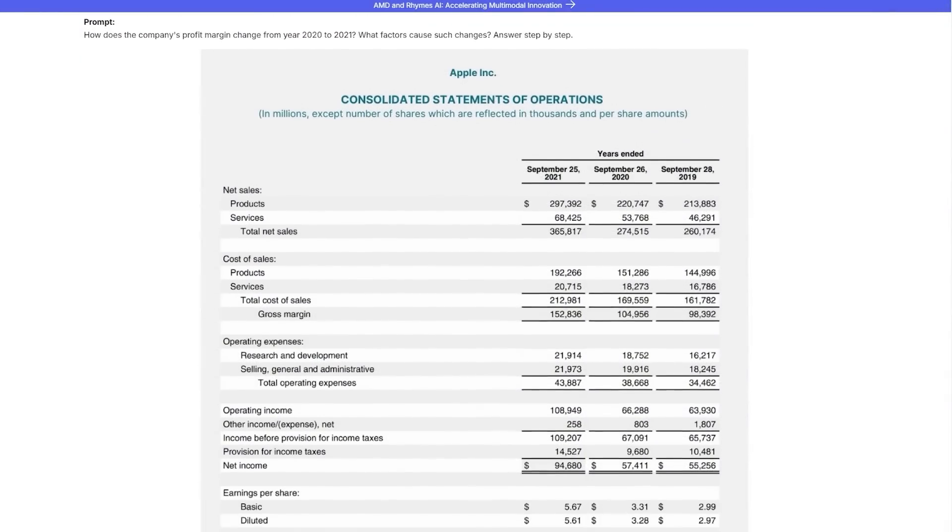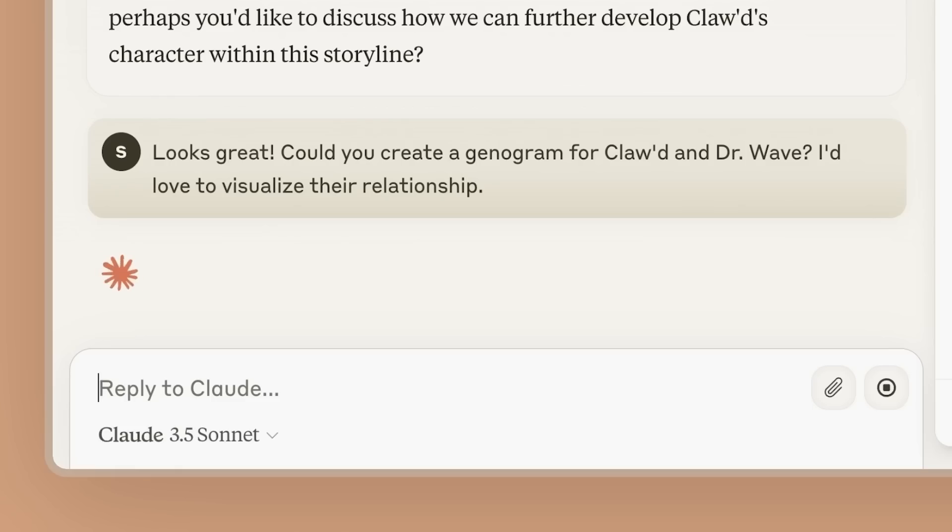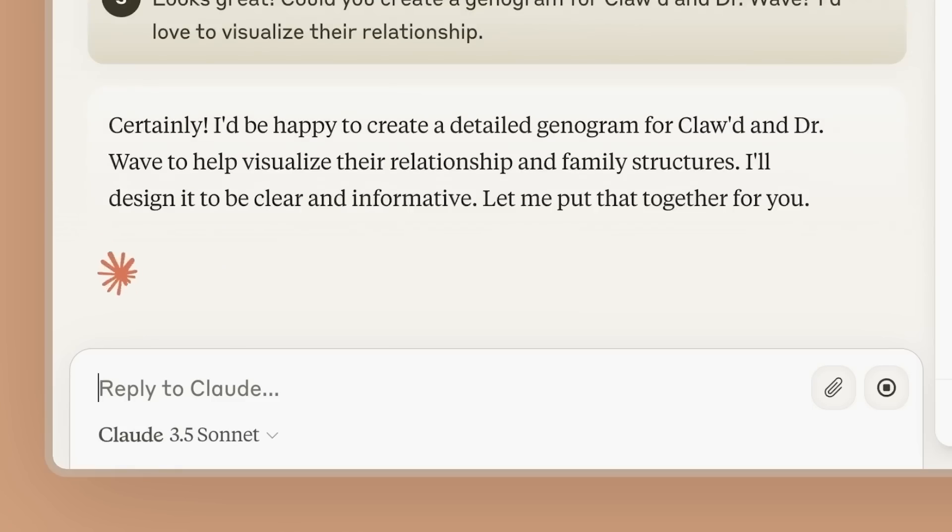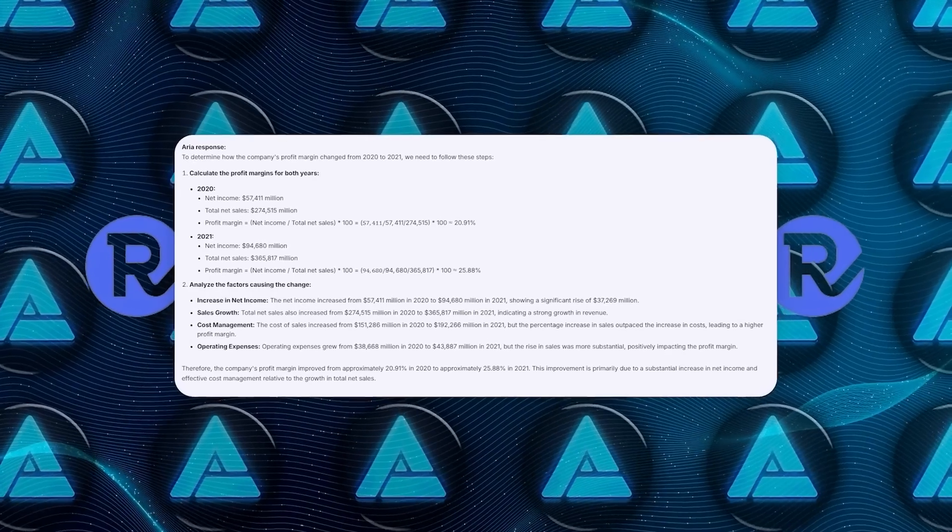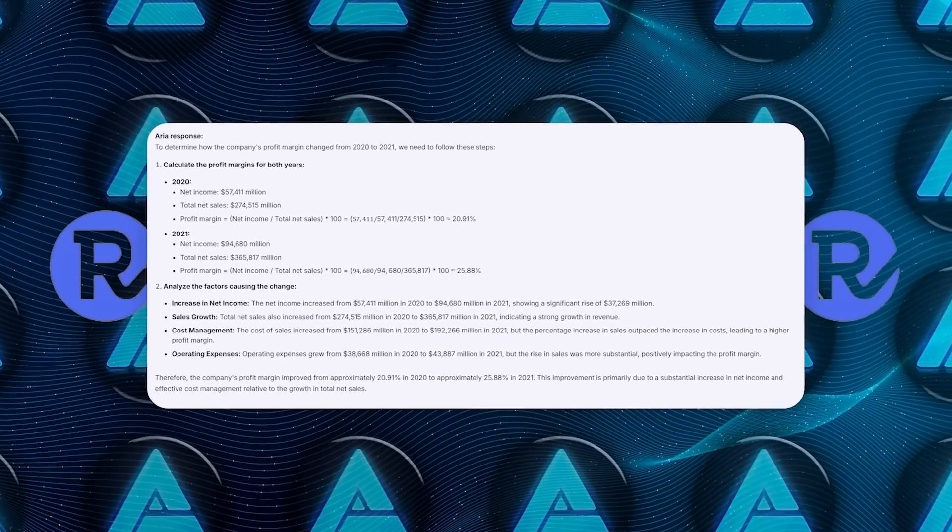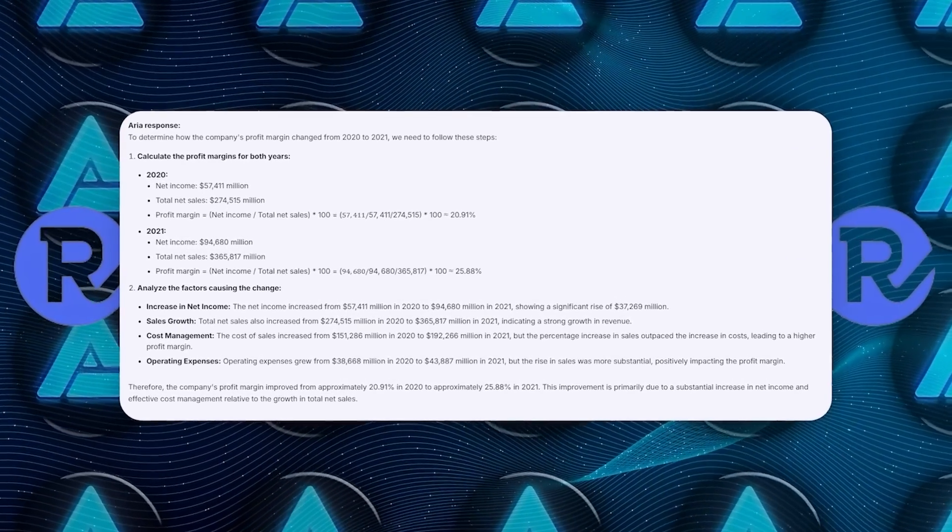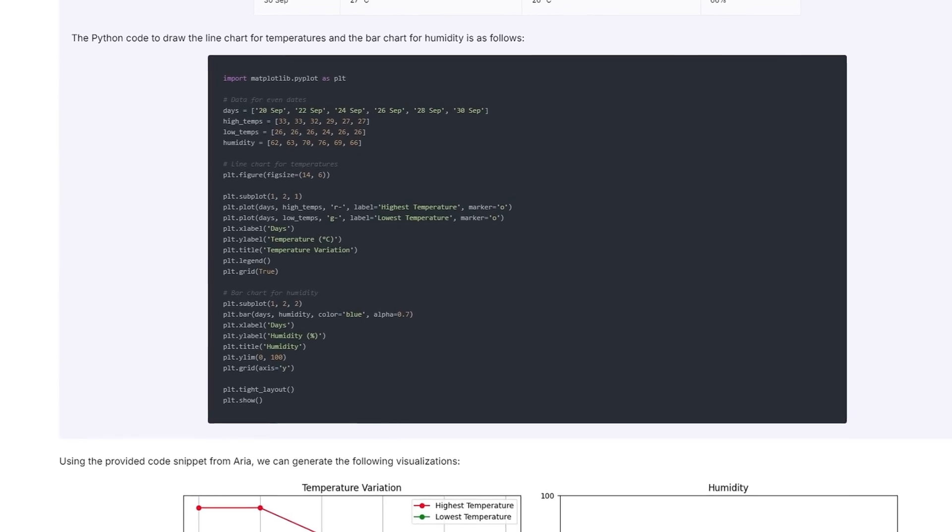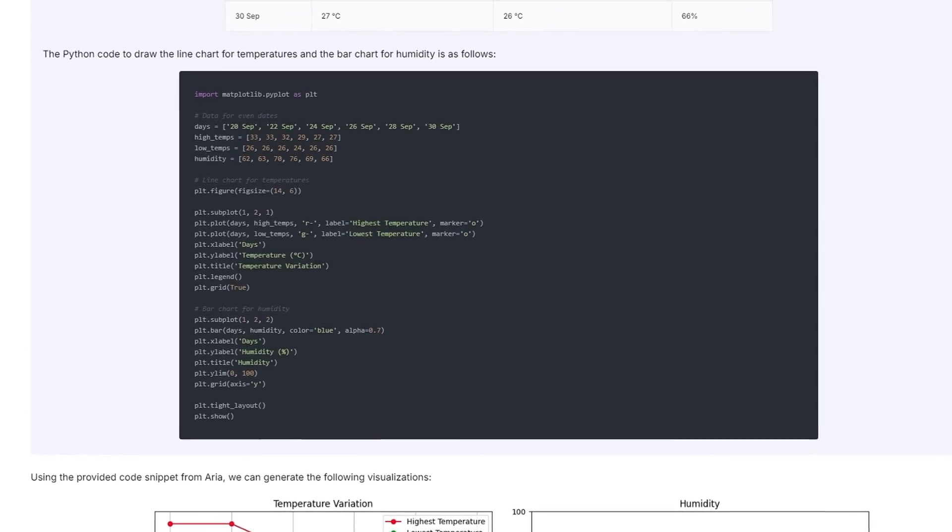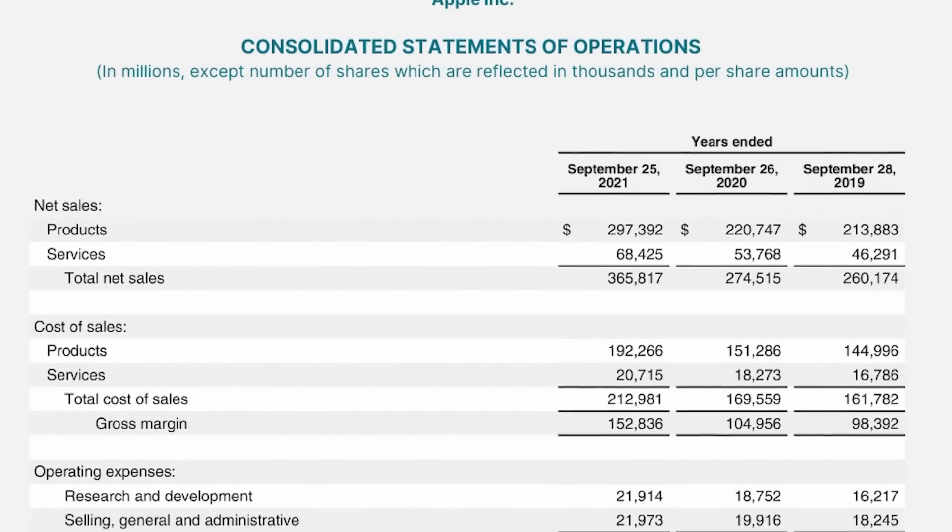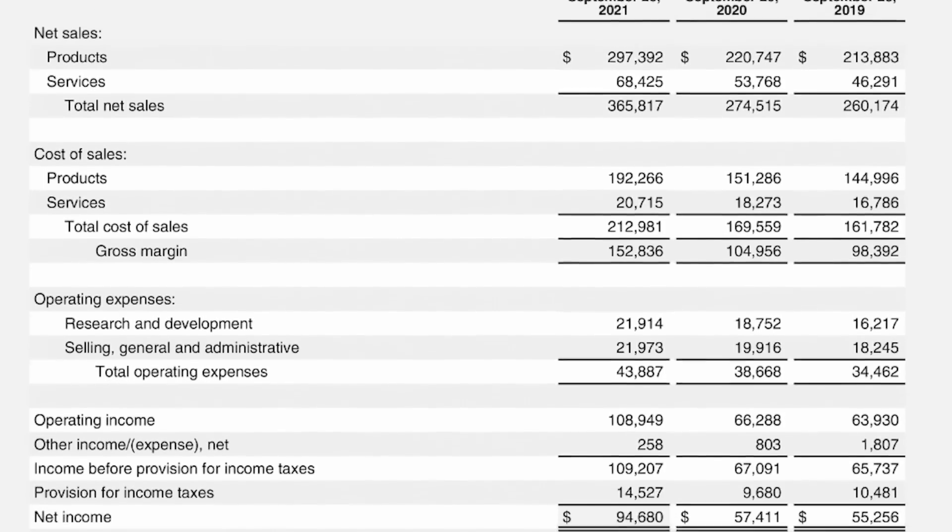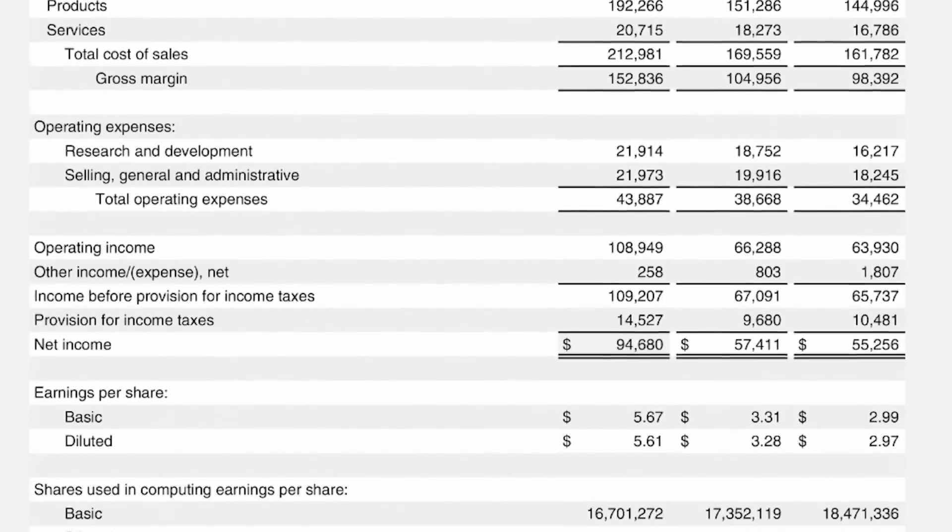In one test, researchers fed ARIA an entire financial report. Instead of just pulling out keywords or highlighting a few sections like a standard model might, the model was able to analyze the entire report, extract detailed data, calculate profit margins, and even create Python code to build graphs complete with formatting details. And it wasn't just skimming the surface, it was deeply understanding the report and delivering a precise output.